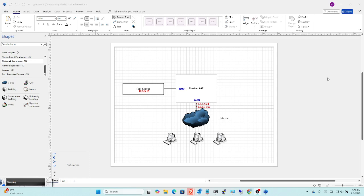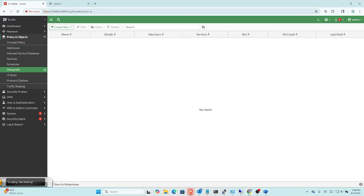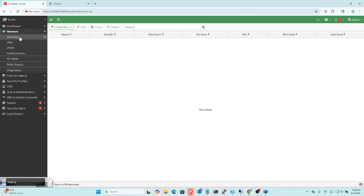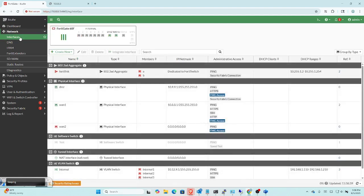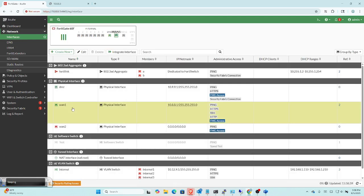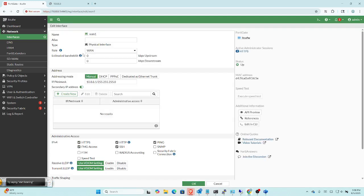This is what we're going to do the first time, and then the second thing we'll go through is port address translation. But I want to go over this first because I want to point out exactly why they call this a virtual IP. So I'm going to go over to the firewall now, and the first thing I'll do is go up to Network, then to Interfaces, and then to my WAN1 interface, which is where the traffic is going to come in. I'm going to edit this just to show what's going on. Right now this interface is 10.8.8.1, and you can see we have no secondary IP addresses.